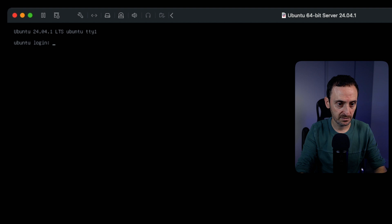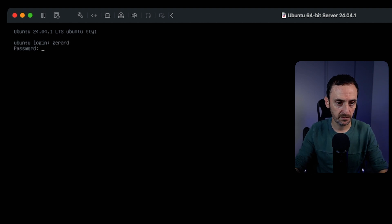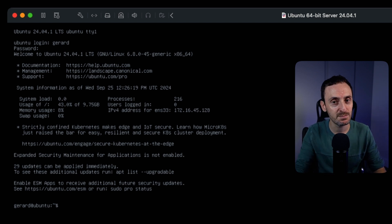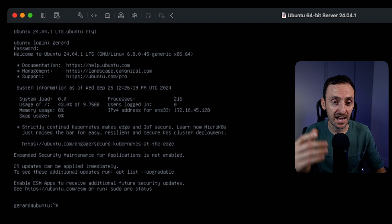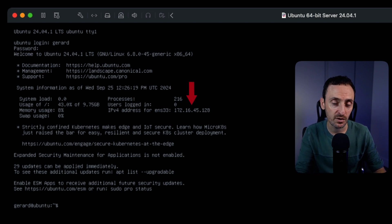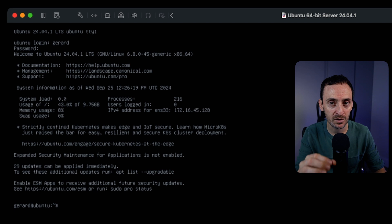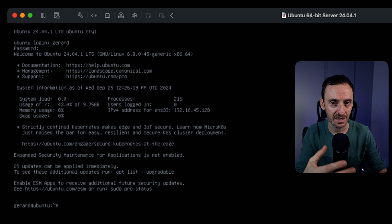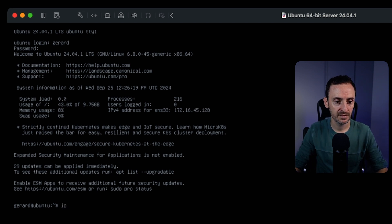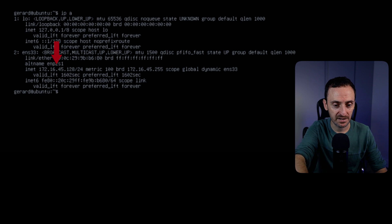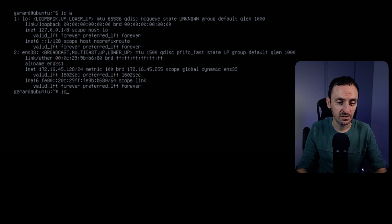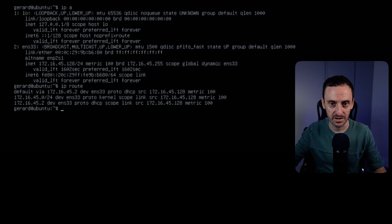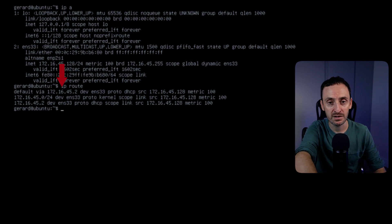Let's log into this machine. As soon as I log in, it gives me all this information and it also tells me the IP address of this server — 172.16.45.128 — and it gives me the network adapter name: ENS33. If you don't have that, you can easily check the IP address by typing `ip a`. To check all the network settings you can type `ip route`, which will also give you the default gateway — in this case 172.16.45.2.